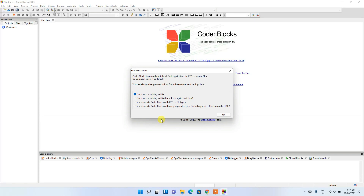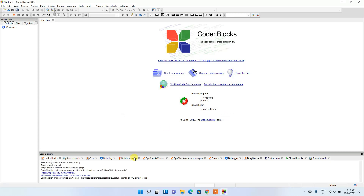The Code Blocks IDE has been opened. It's now asking whether you'd like to make Code Blocks the default for C and C++ source files. Code Blocks is a very good IDE, so it is recommended to set it as default. Click Yes, then click OK to make Code Blocks the default for C and C++ files.